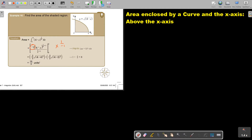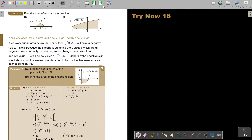I want you to do this one. The reason is I want you to do number B. So stop the video. Try number 16, do number B. You can continue the video as soon as you are finished.